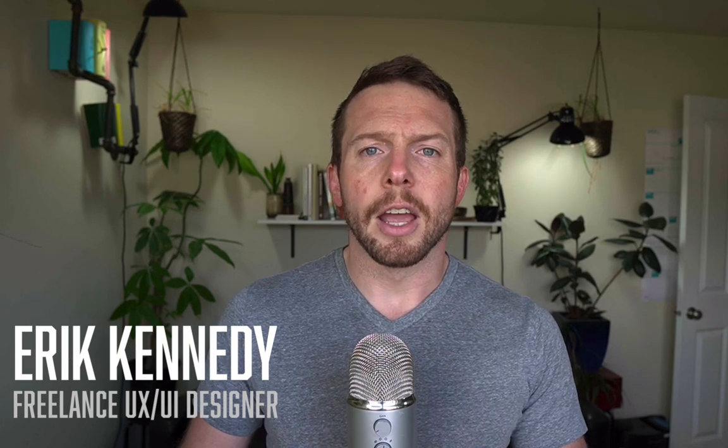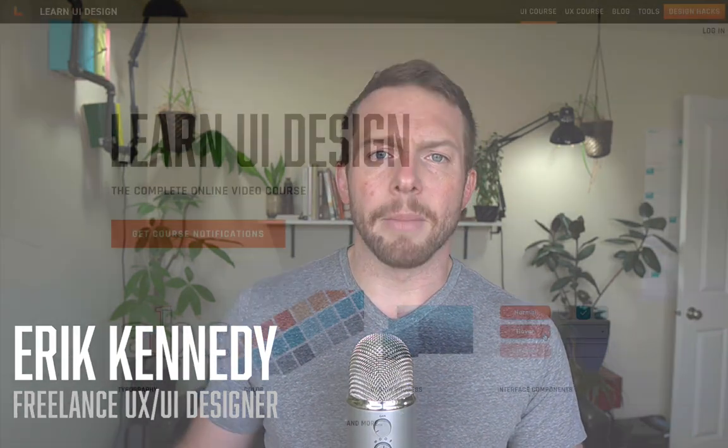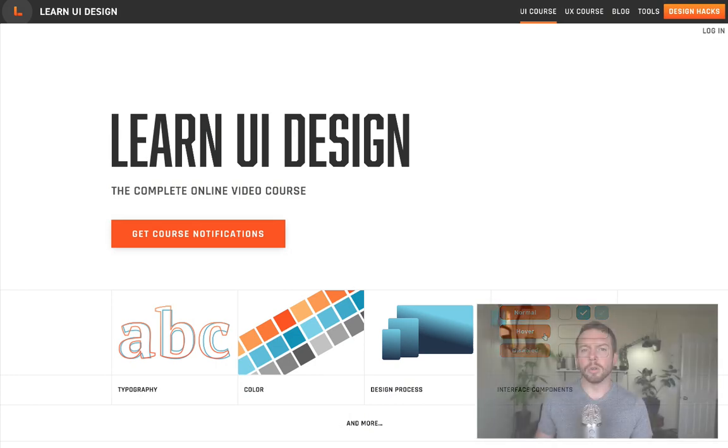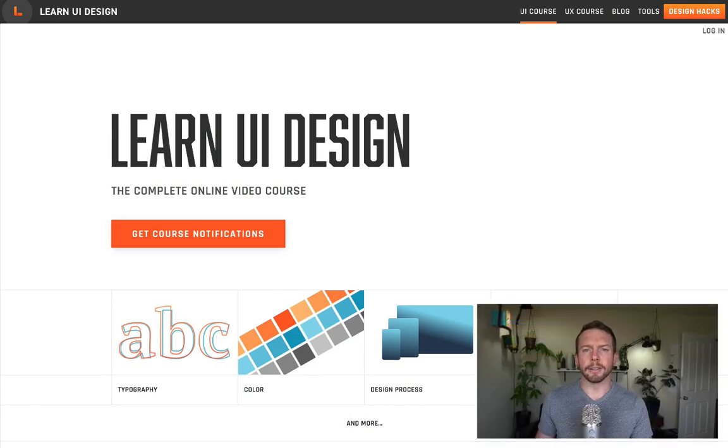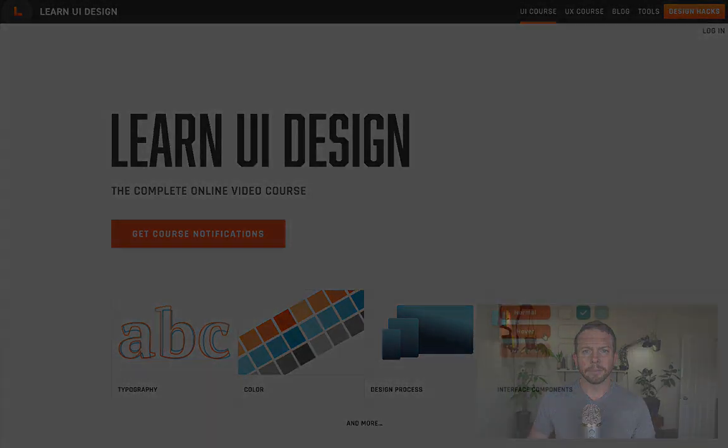By the way, hi, I'm Eric Kennedy. I'm a freelance UX and UI designer. And I also teach UX and UI design to thousands of students around the world via my online school, Learn UI Design. Link is below. Alright, let's get started.